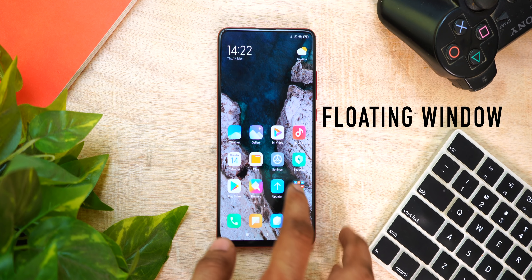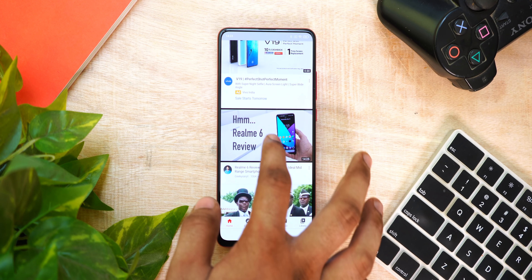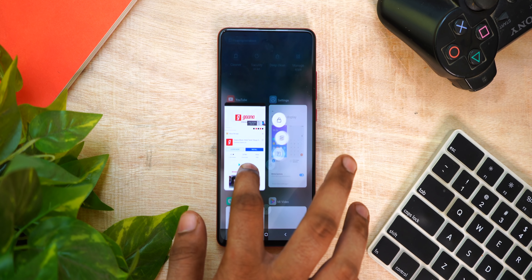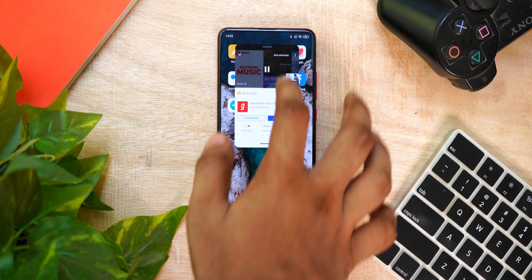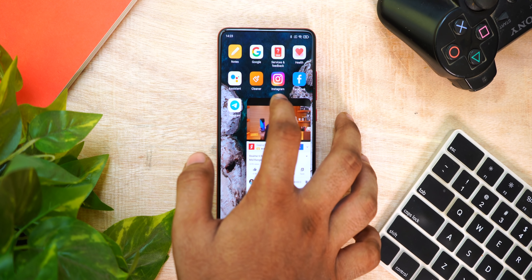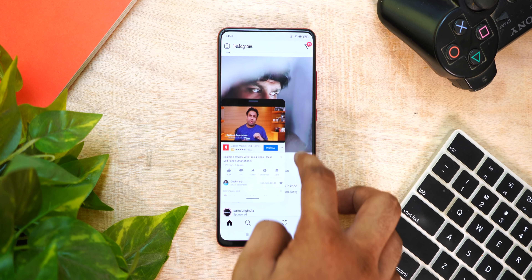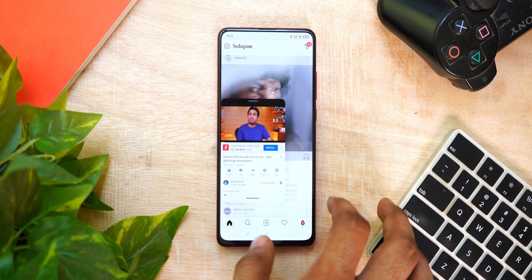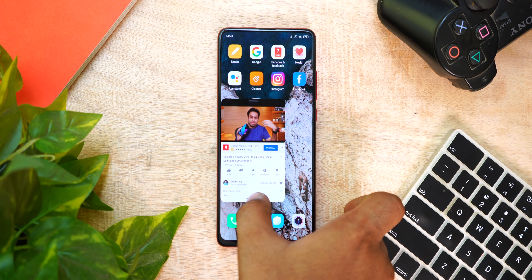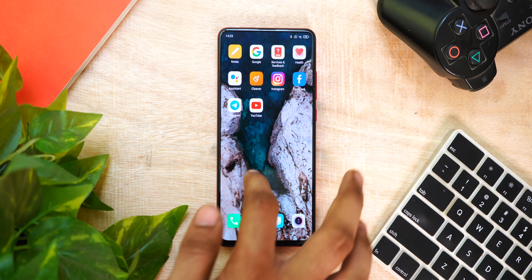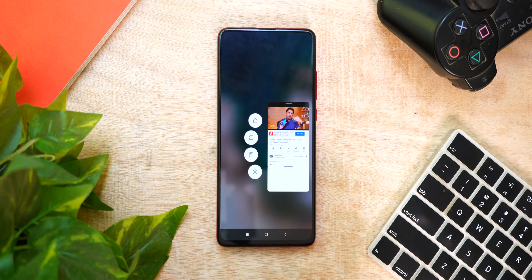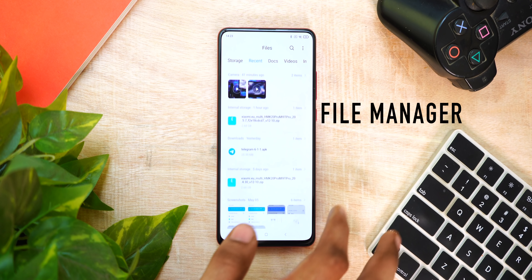The next feature is Floating Window. This is a very useful MIUI 12 feature. For example, you can play a YouTube video in a floating window. You can stop, close, or continue the video. You can access the floating window by clicking on the third option in the app menu.